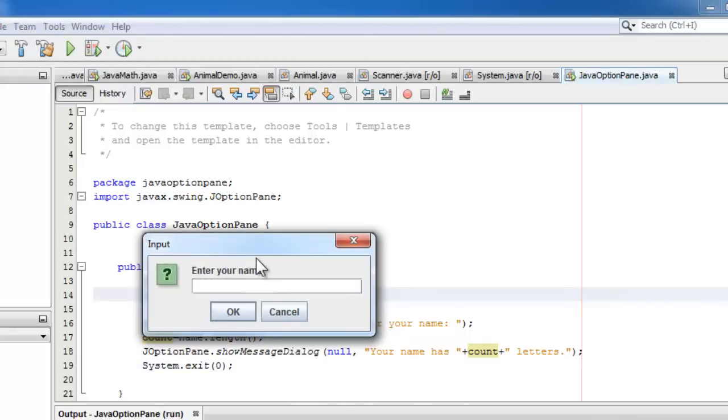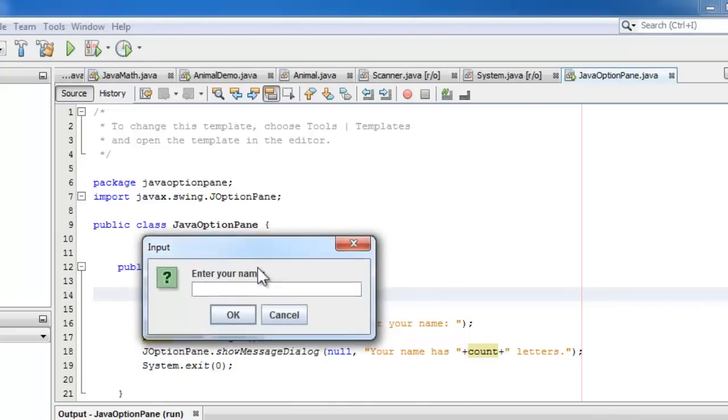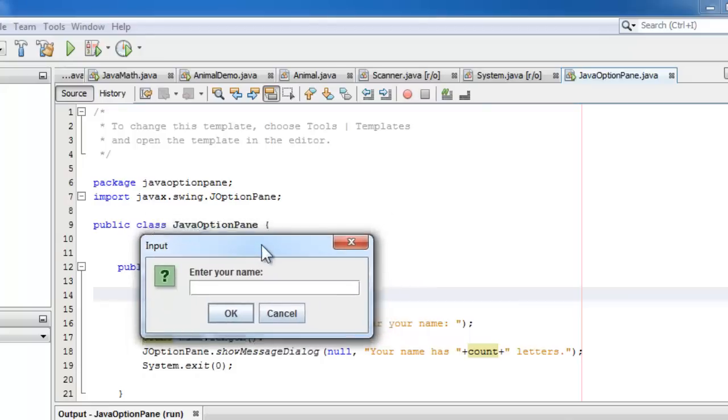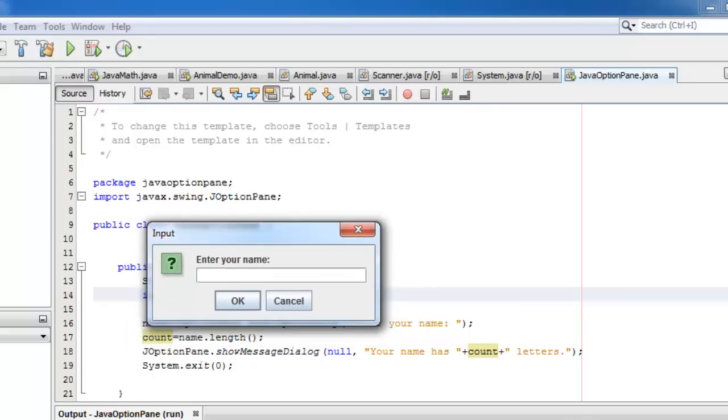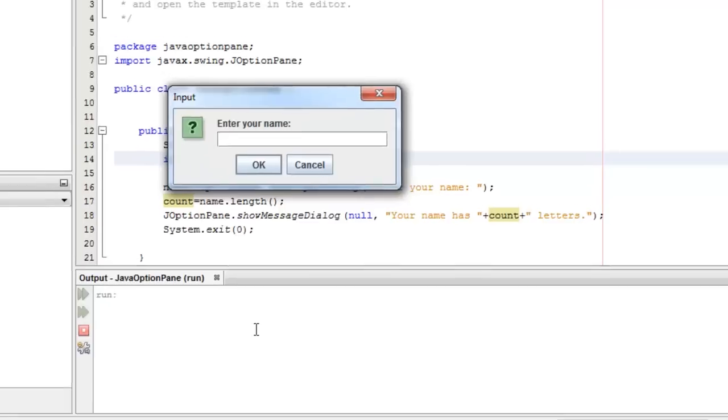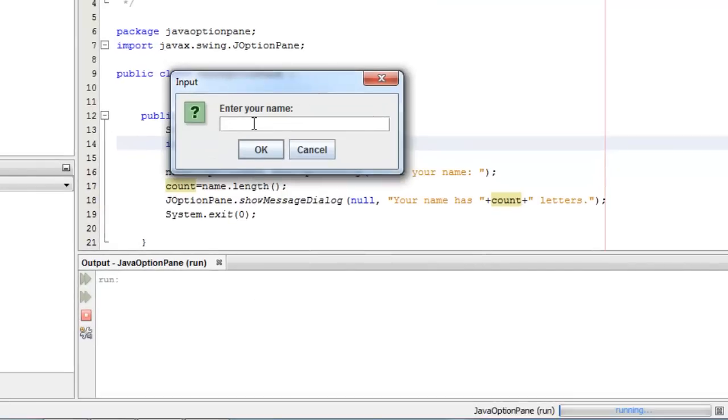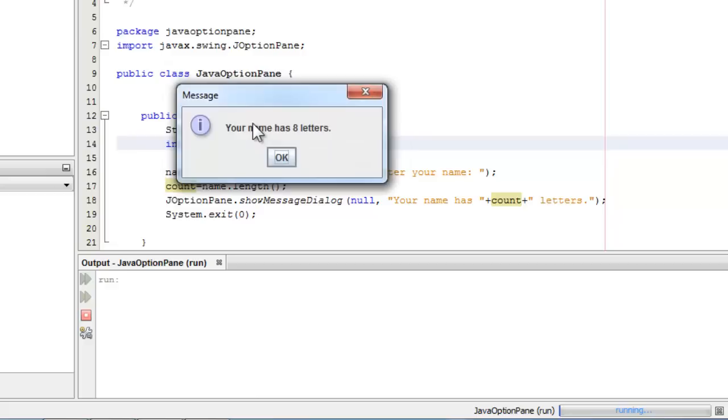So this time, as you can see, we are looking at the dialog and not at the console window. So to enter our name, let's say Mohammed. Click enter. Your name has eight letters.